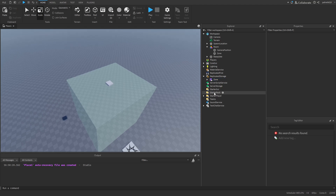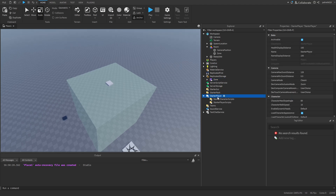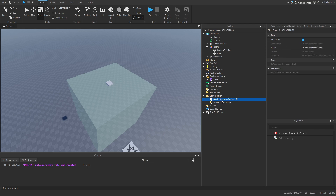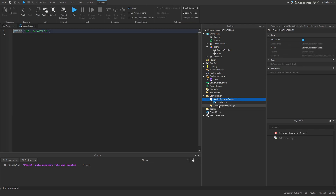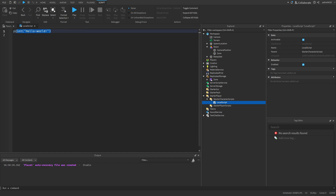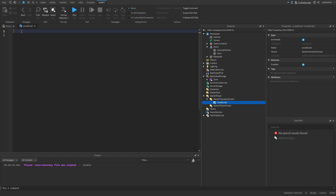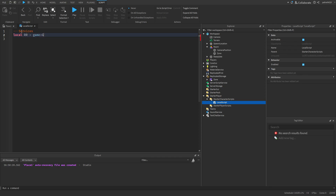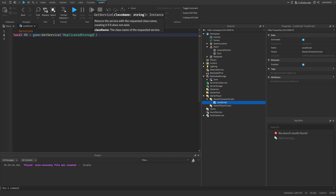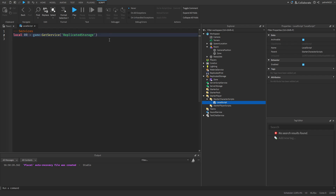After you have the module, inside of StarterPlayer and StarterCharacterScript, we're going to make a local script. This is where it's going to do all the camera stuff — everything for our player is going to be on the client side. The first thing we're going to do is get our services: local r equals game:GetService('ReplicatedStorage'), because that's where our module is.